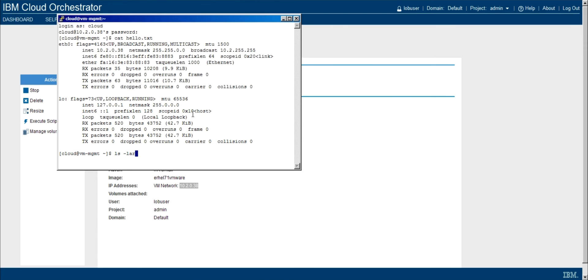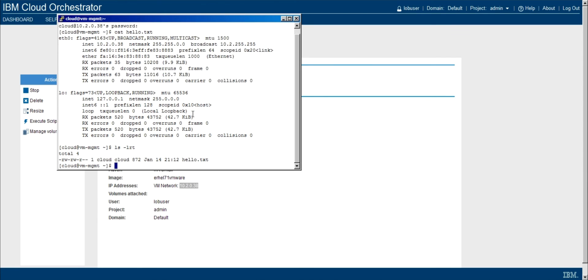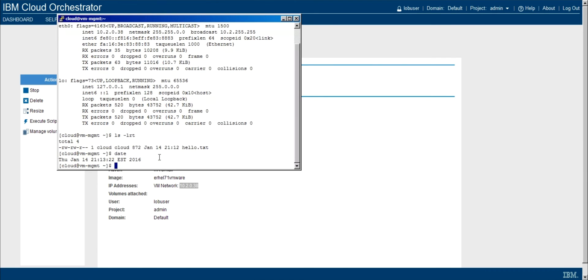And if we cat the file, we can see that the information in there is what we would expect. And just to prove that I didn't pre-stage this, we can see that it was touched a minute ago. So this was definitely created by the execution of the script through the UI.